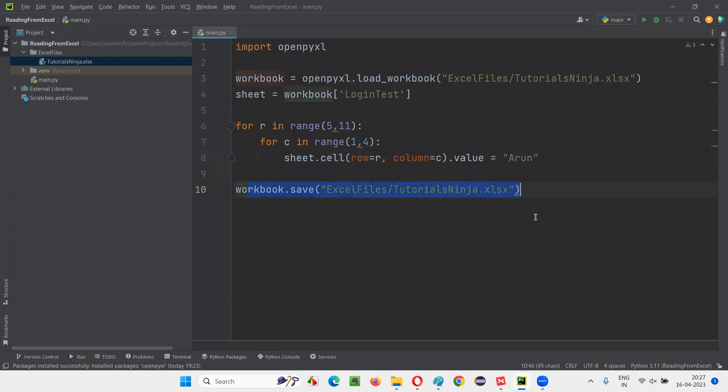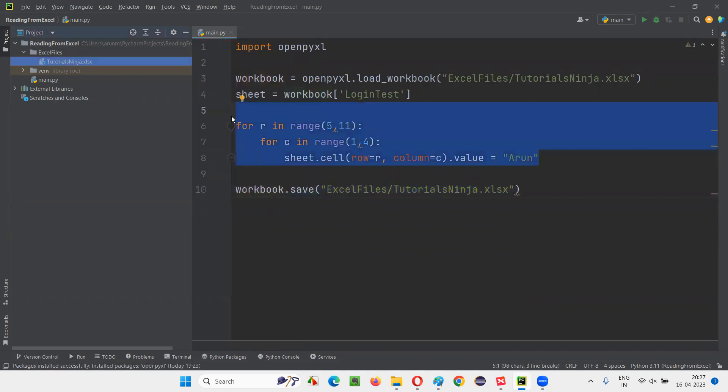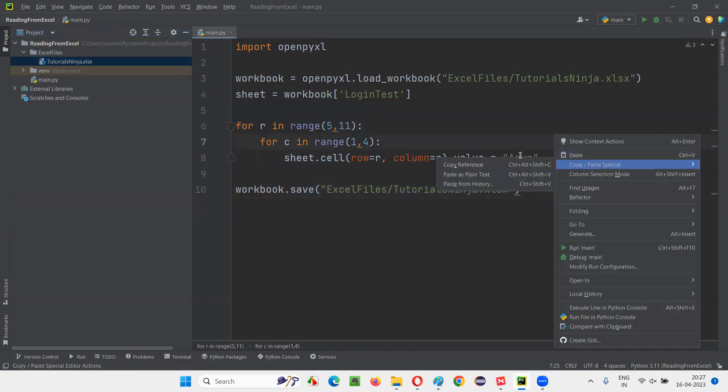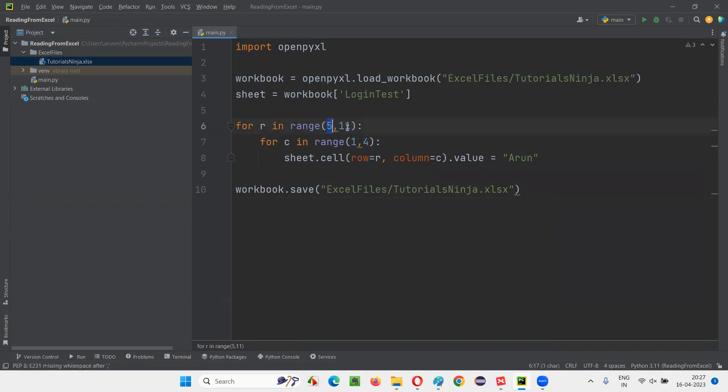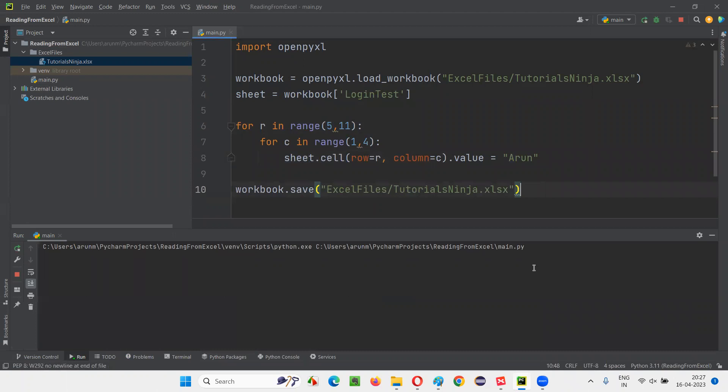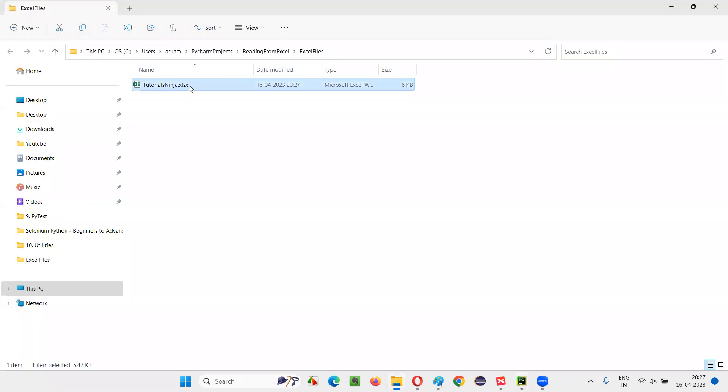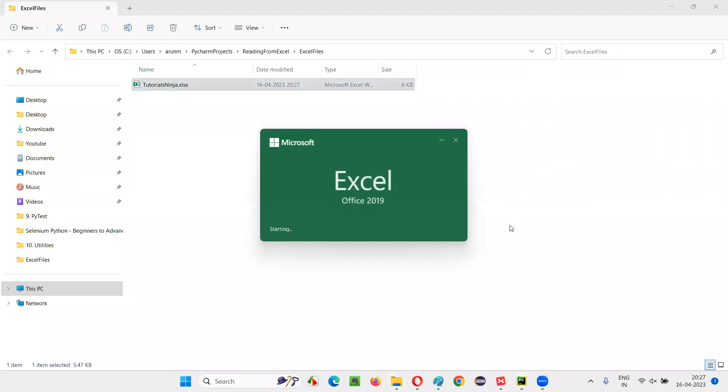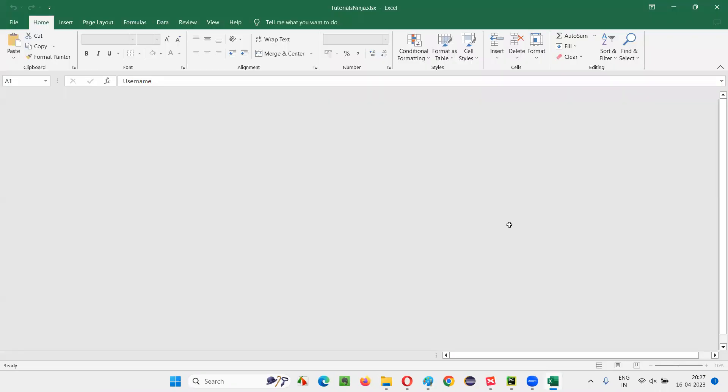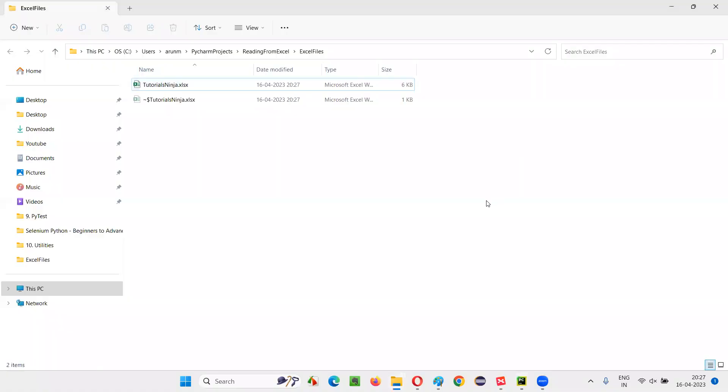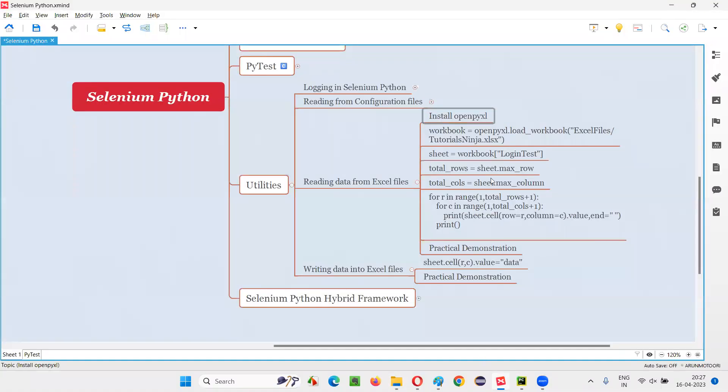Now run this code. You'll see that Arun will be written starting from fifth row to the tenth row. For all the three columns, Arun name will be written. Run this. Done. Now right click, open in explorer, open this Excel file. In the Excel file you can see, my name got printed from fifth row to the tenth row for all three columns. This is what I mentioned. This is how we can write data into Excel files.